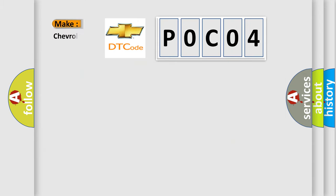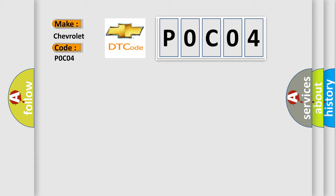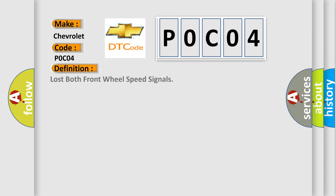what does the diagnostic trouble code, P0C04, interpret specifically for Chevrolet, car manufacturers? The basic definition is Lost both front wheel speed signals.